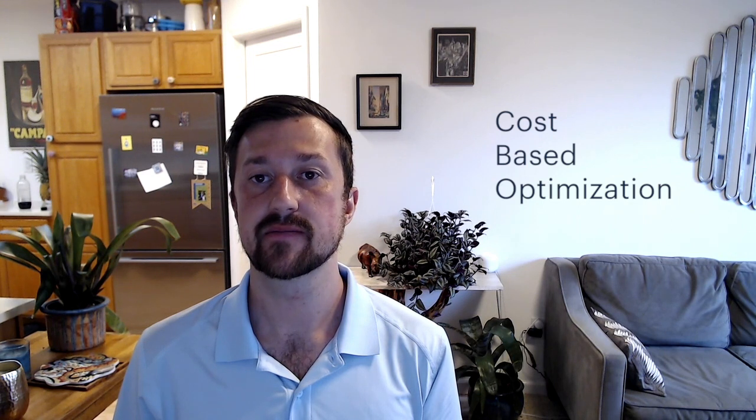Hi, my name is Andy Woods and I'm a Senior Product Manager at Cockroach Labs. Today I'm here to talk to you about cost-based optimization.